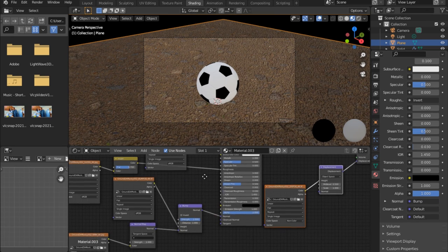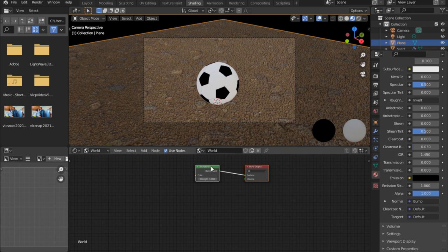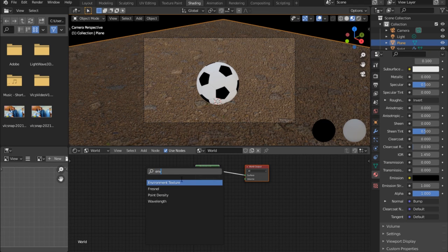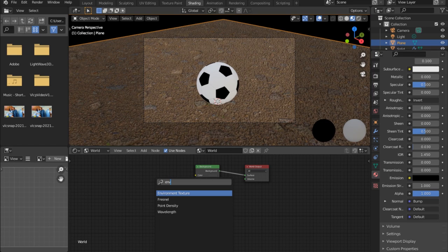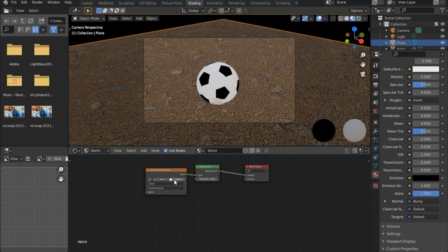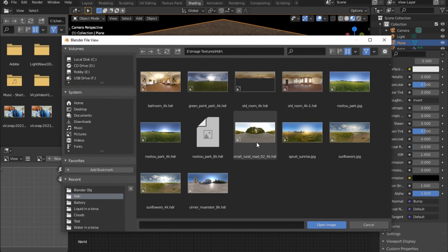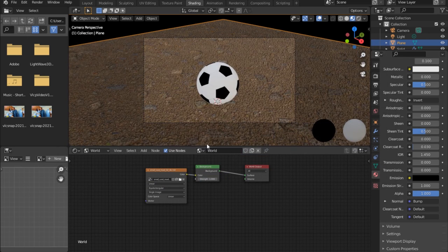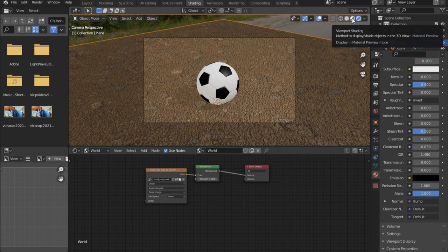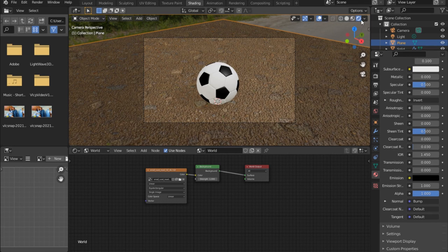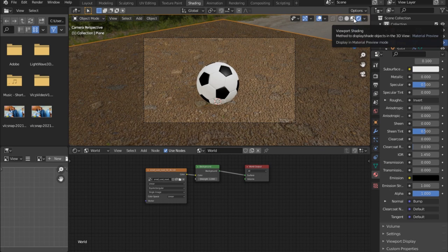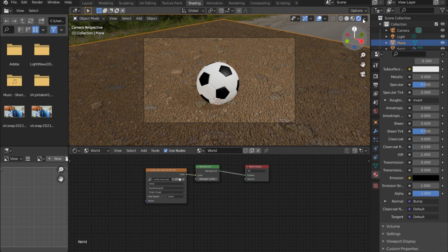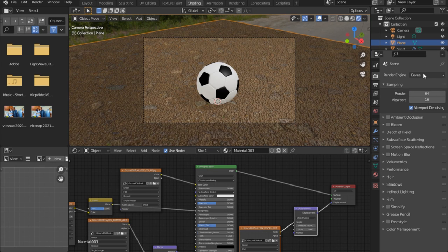Something seems off. Let's go under World and bring in an Environment Texture node, plug it into the background, and open an HDRI image. If you're not seeing changes, you're probably in Viewport Shading — switch to the last mode (Rendered view). Then change the render engine to Cycles.